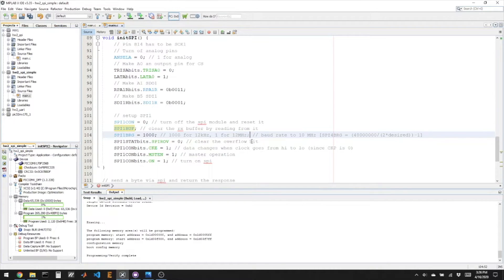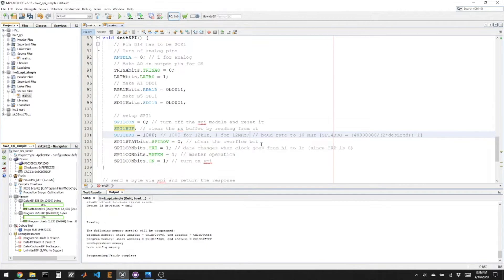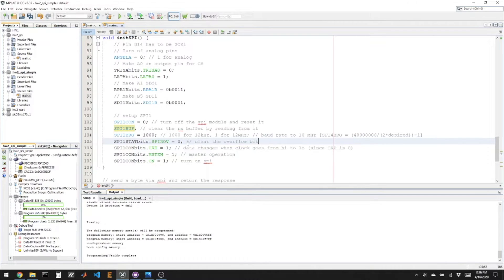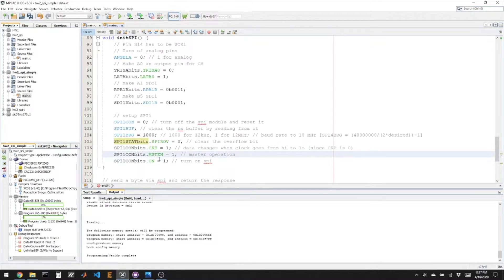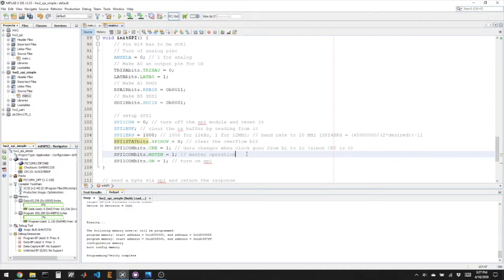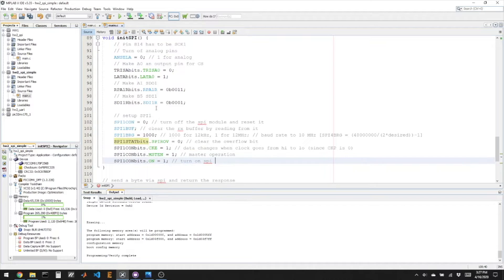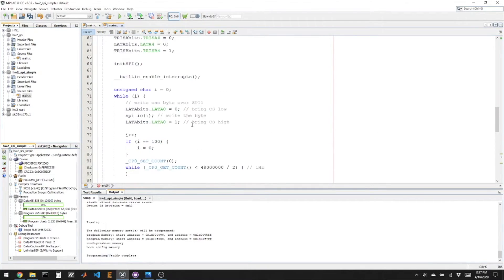Now there's a couple styles of SPI, whether you read in the middle of the clock or at the beginning of the clock, that kind of stuff. So these set those parameters. And then I am making the PIC the master in this case, so the master is the one that controls the clock. And then I turn on SPI. So this initialization does all the basic stuff you need to get ready to use SPI.